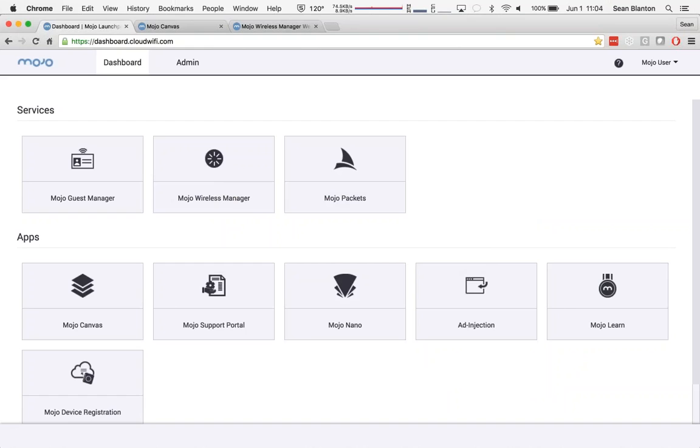So you can see here, I've logged into the Mojo platform, and what you're looking at here is something we call Launchpad. Now, Launchpad is where you have access to the Mojo Cloud platform. It's where you get everything you need to design and deploy and maintain your Wi-Fi networks.